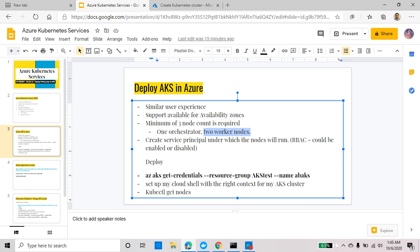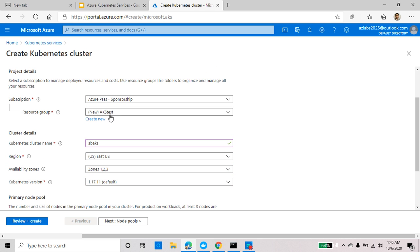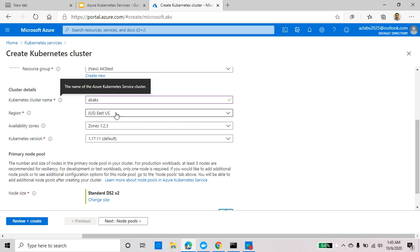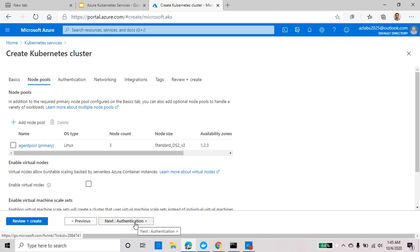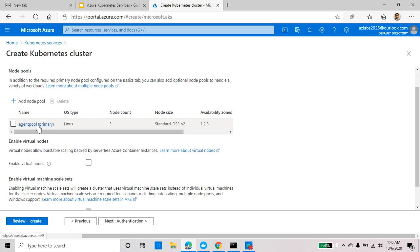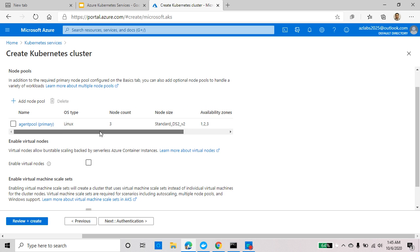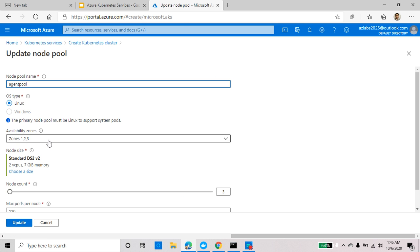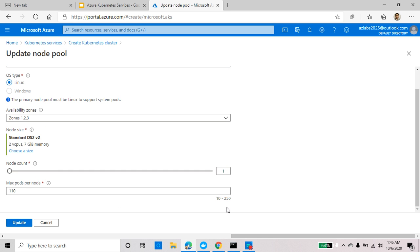While we are deploying, we're going to create a service principal and our nodes are going to run under that service principal. For the basics tab: choose your subscription, create a resource group, name your cluster, choose your region, and change the size if you like. On the node pool tab, the default is minimum three nodes, Standard D2s v3, deployed across three availability zones, with a max pods of 110. You can click on it and change things like node count and max pods (limit is 10 to 250).